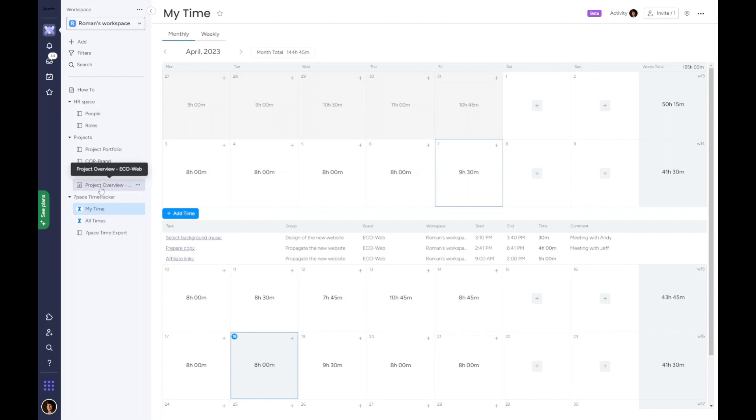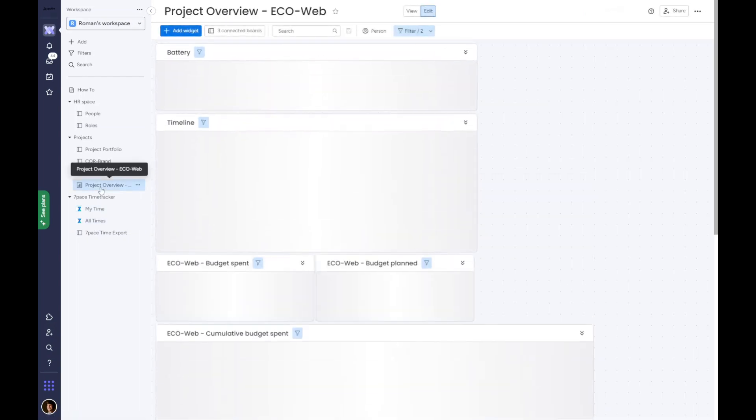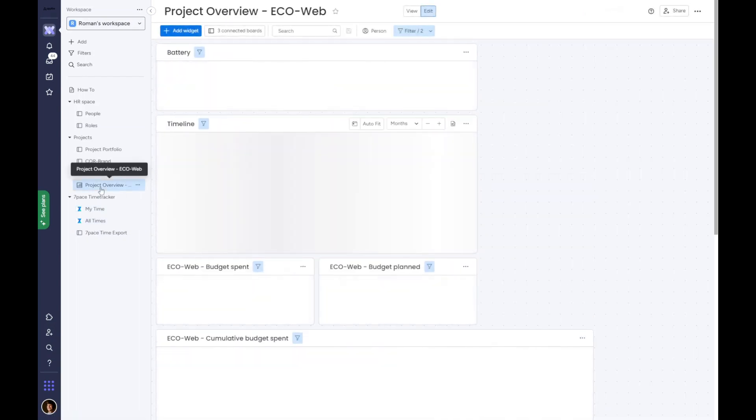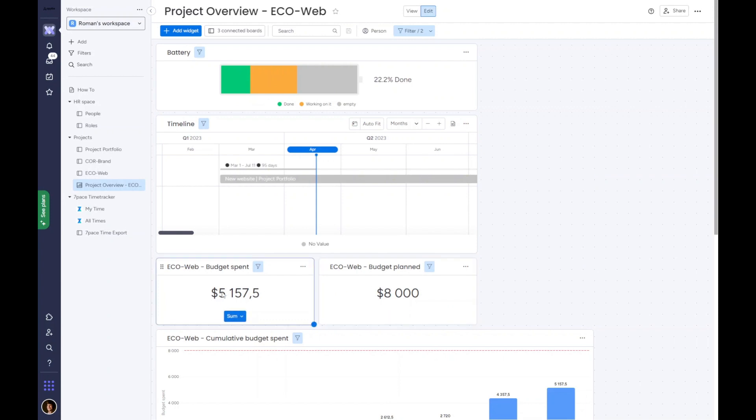Now let's switch to more of a manager's view. As the manager of this project, I can use time tracking data to keep track of the planned budget, to find and understand potential blockers and obstacles, and to calculate the amount I need to put on invoices. Here's a quick walkthrough.